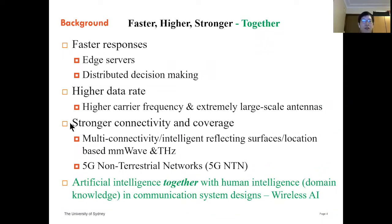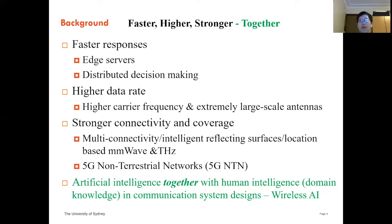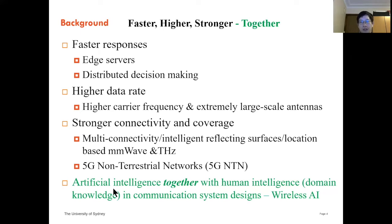To achieve all those targets, we may need to use both artificial intelligence and human intelligence — that is, the domain knowledge obtained in vertical industries like wireless communications, factory automation, or autonomous vehicles. In this talk, I will mainly focus on how we can integrate artificial intelligence into domain knowledge, or how we can combine them together in communication system design. That is what we call the WeLeX AI.